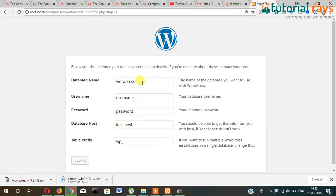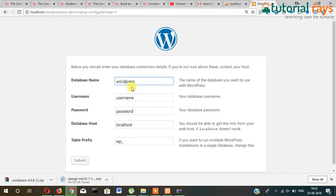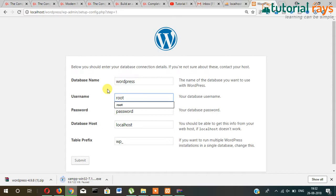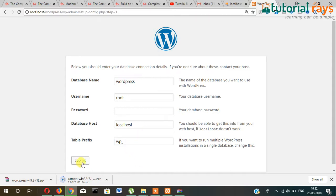Here you need to write database name. Our database name is wordpress, so it's already default there. Username: if it is localhost, then just write here 'root'. Password: blank. Host: localhost, leave it as it is. And WP table prefix, you can leave as it is. And now submit.